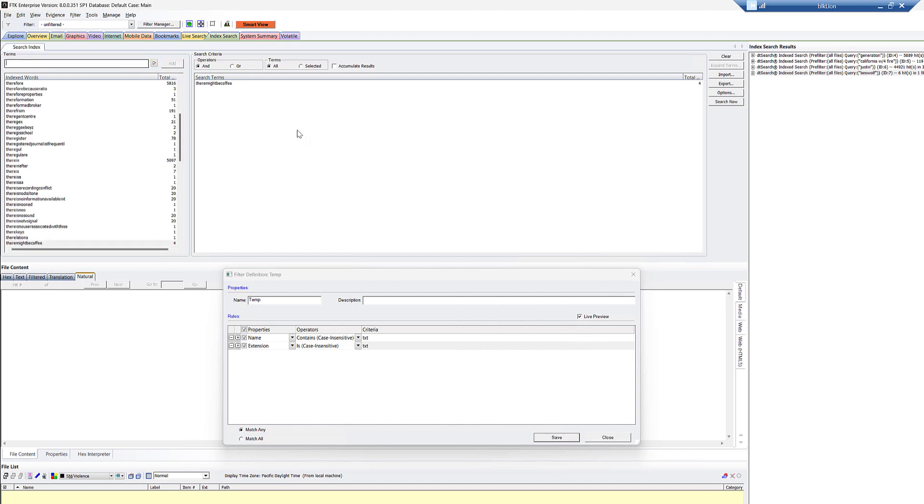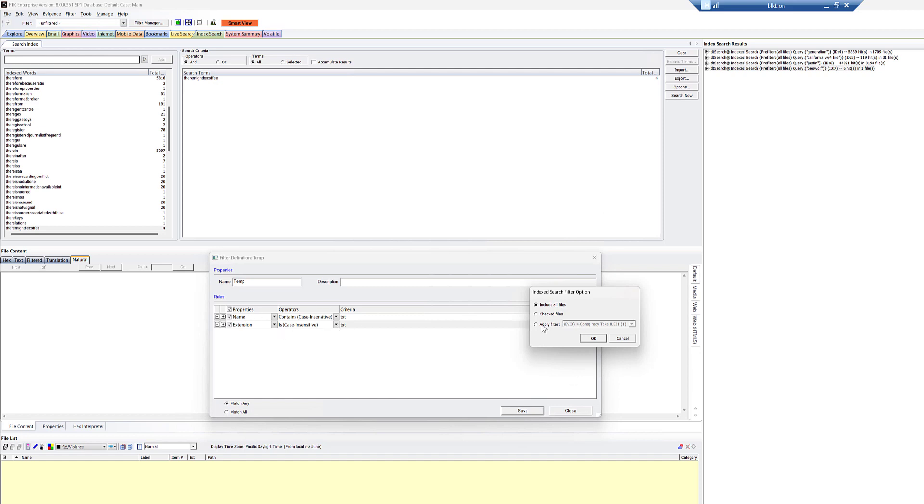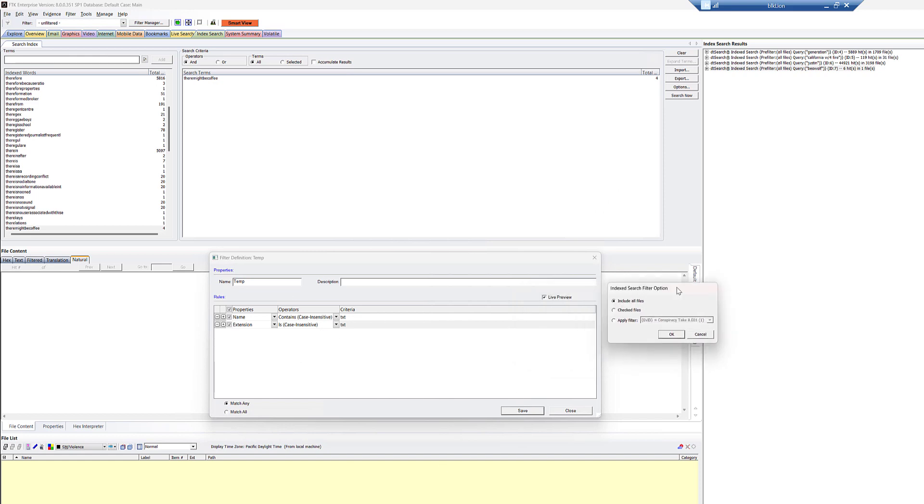Okay. And we can search for that and we get four results. Now, we have this filter on. So when we hit search, we want to include all files because this filter will apply. Now, if you saved it, you could apply the filter here and not do this. But this is a filter. Hey, I don't really care to save it. It's super easy to create.